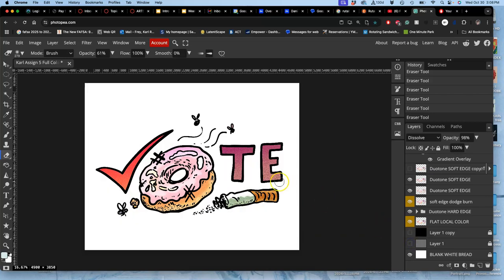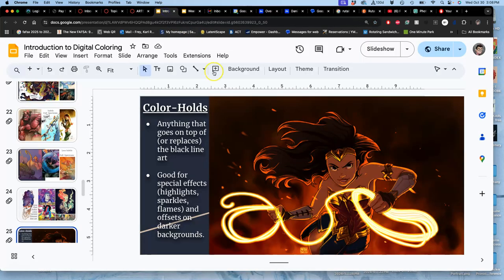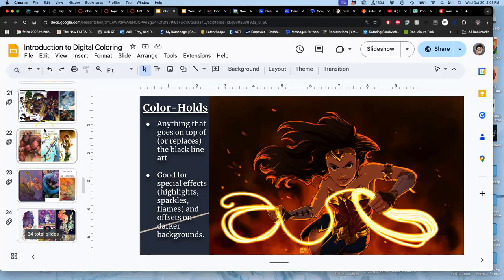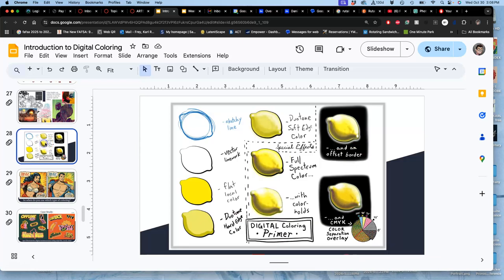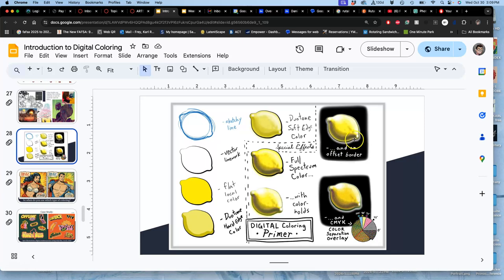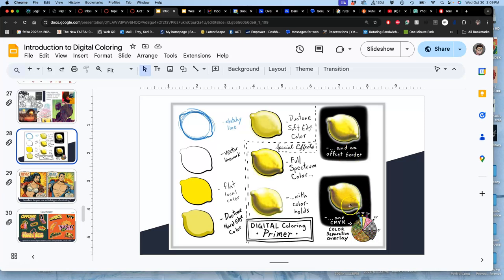I'm going to be showing additional special effects at the beginning of next class to remind you of beyond the full spectrum color, which is what I've shown you so far. We can do things with color holds on top of that black line art, and then we can do things around it, adding an offset border so it shows up well on dark backgrounds, and then we can even color separate it into professional printing halftone dots.